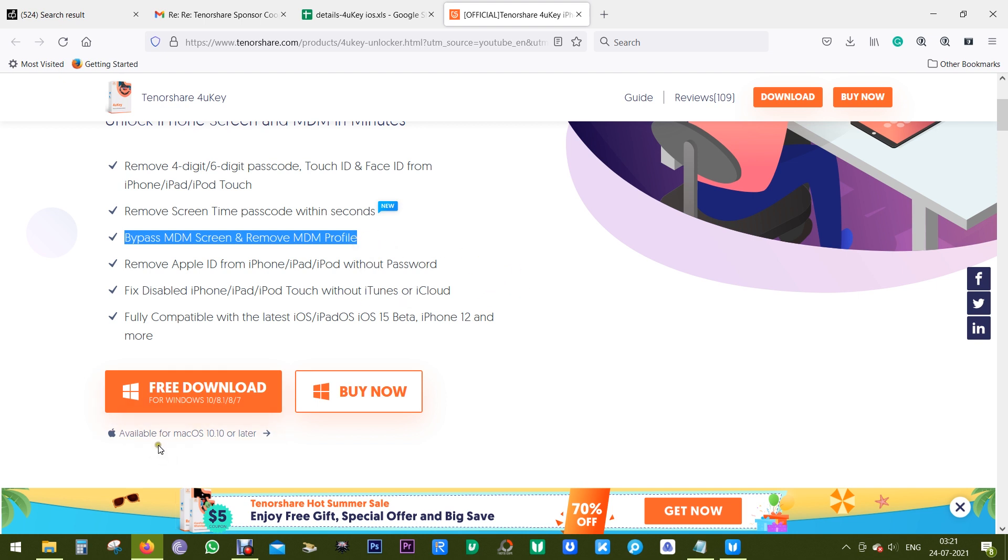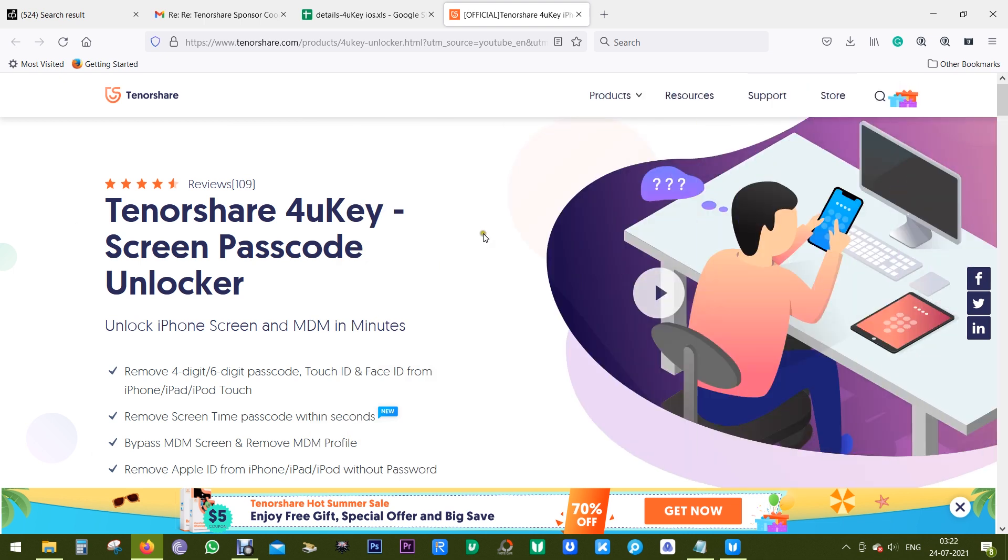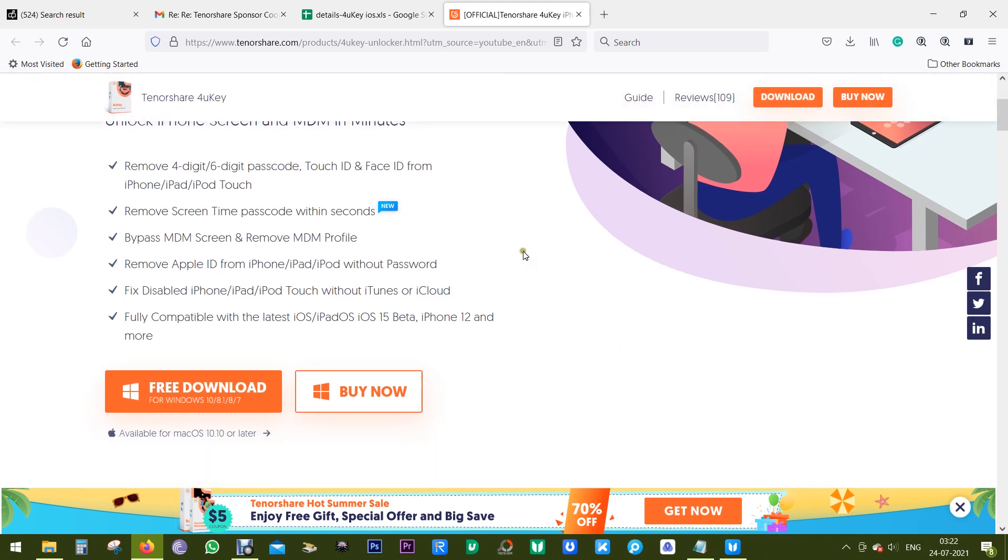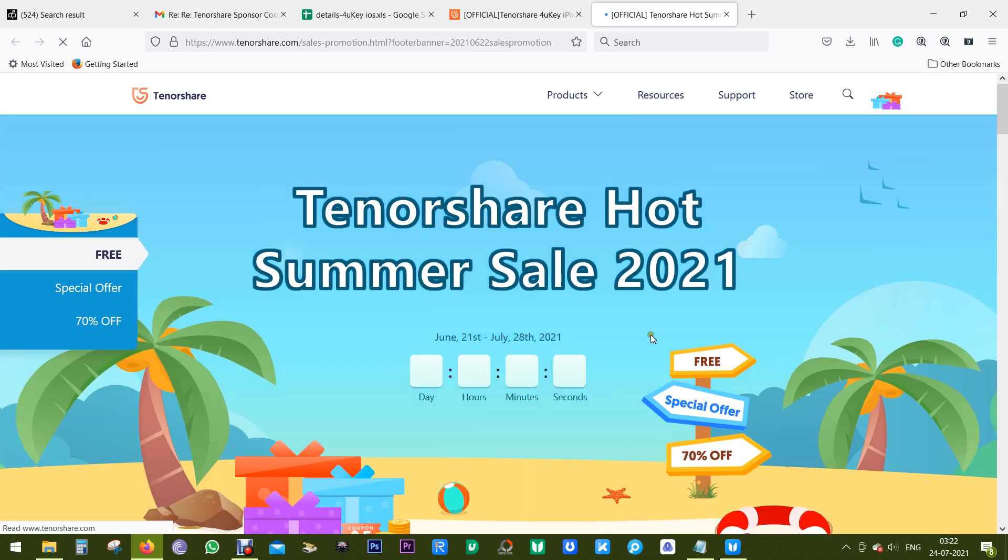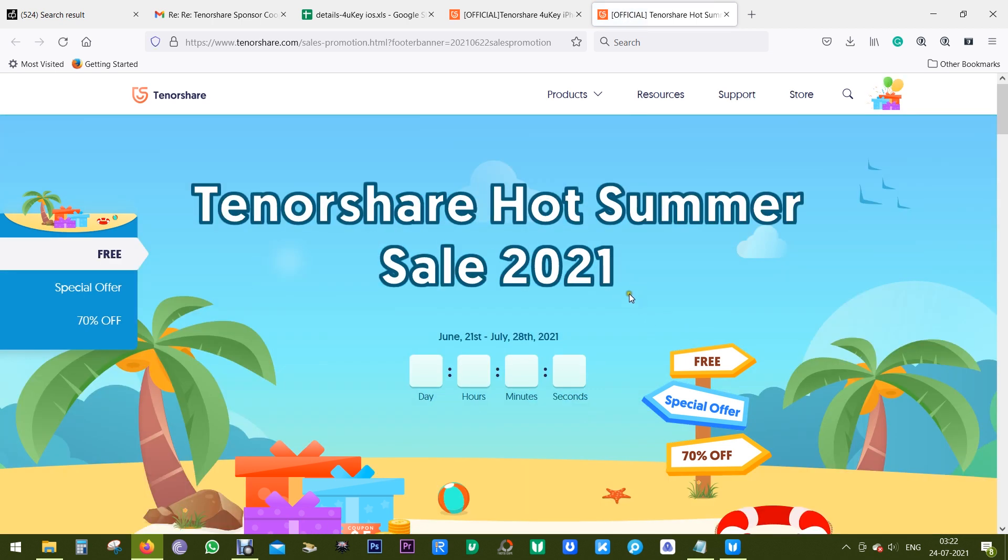4uKey is available for both Windows and Mac. Check the description of this video for the direct download link. Now if you're into the software, this is the right time to buy it. There's a hot summer sale going on, they're offering 70% discount and also giving away software.